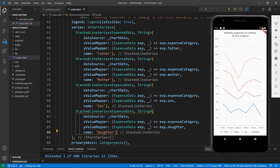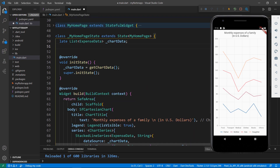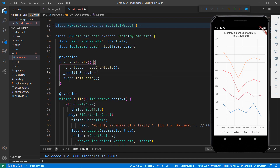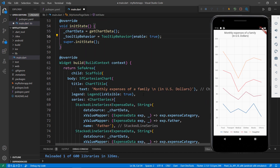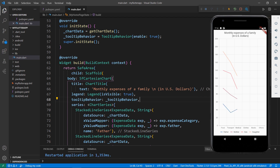Next, let me show you how to enable tooltips in the chart. In the MyHomepageState class, declare a field of type TooltipBehavior. In the initState method, initialize the field with the TooltipBehavior class and set the enable property to true. In the SFCartesianChart widget, add the tooltipBehavior property and set the tooltip behavior field. This enables tooltips for all the series. Save the file and tap on a data point to see its tooltip.